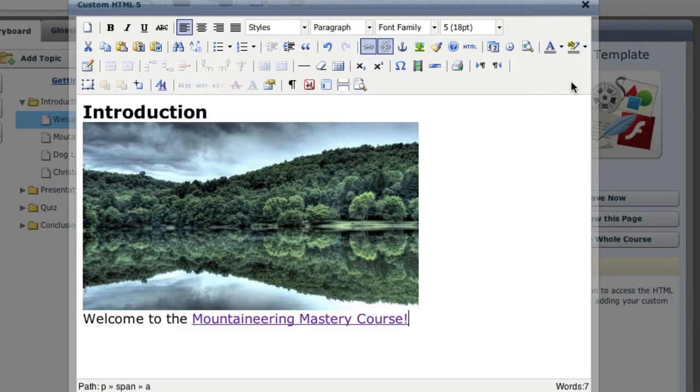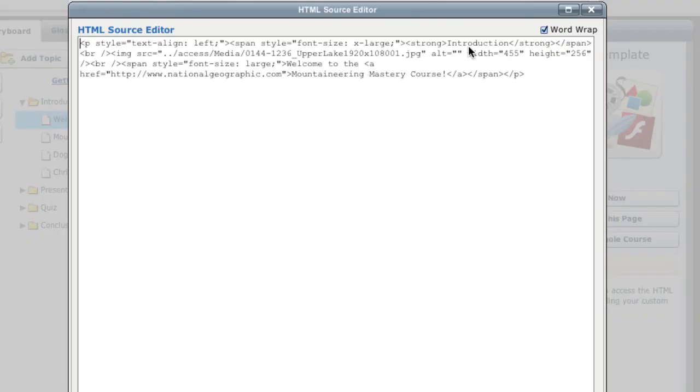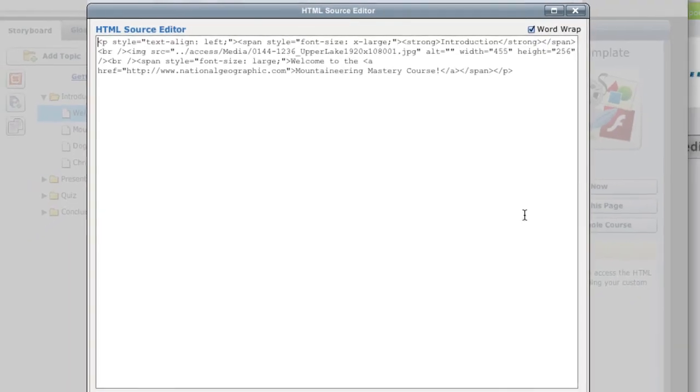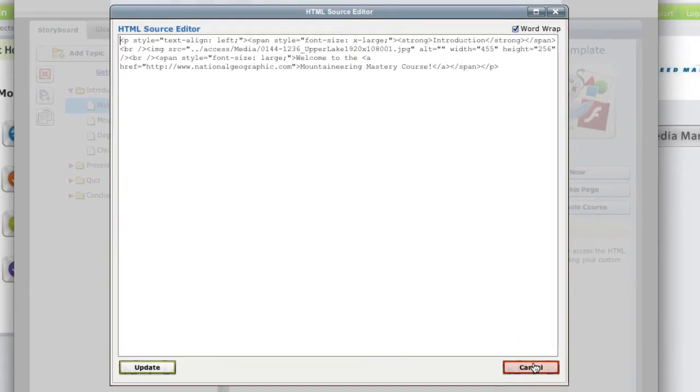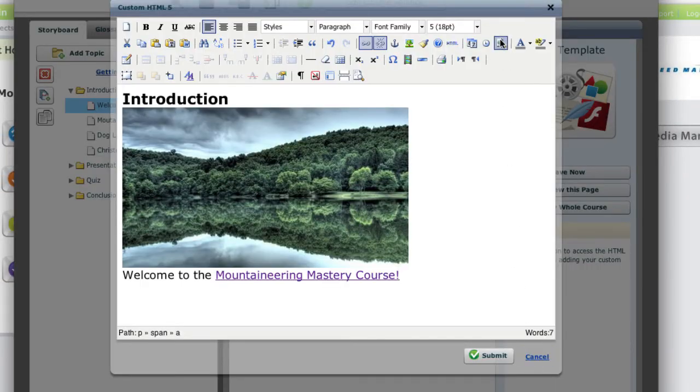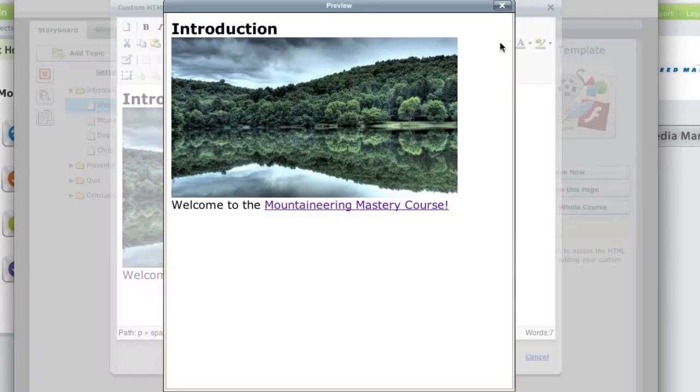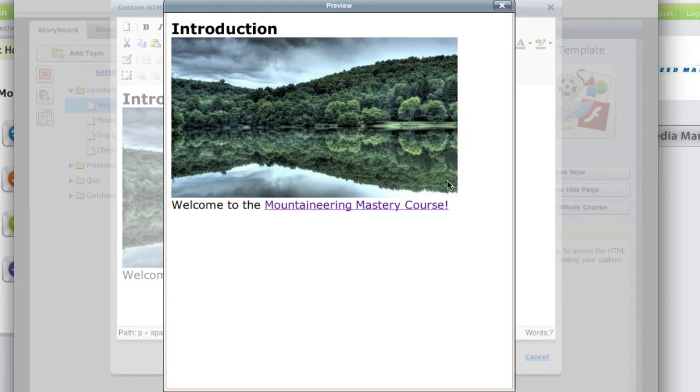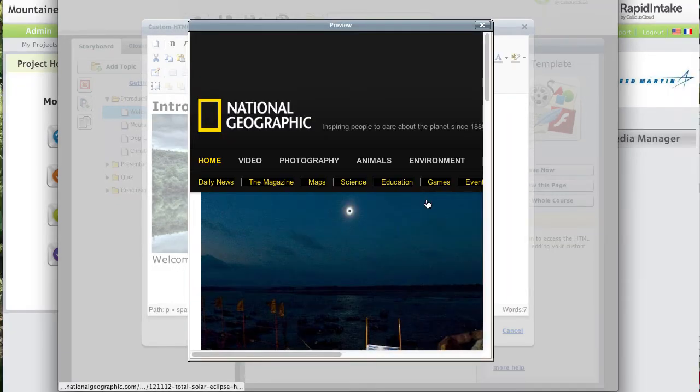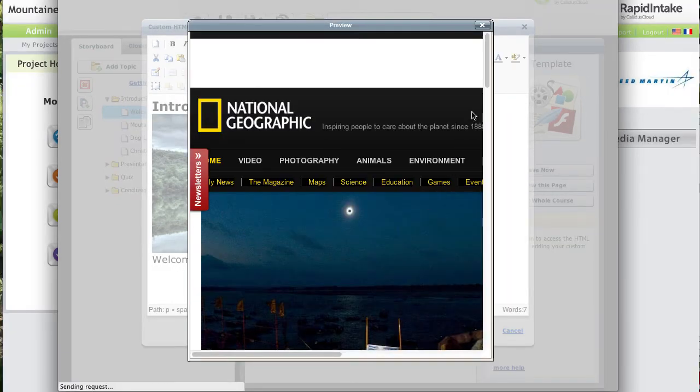I can view and edit my page directly in the HTML source here. And I can preview the page from the editor. Looks like the hyperlink works.